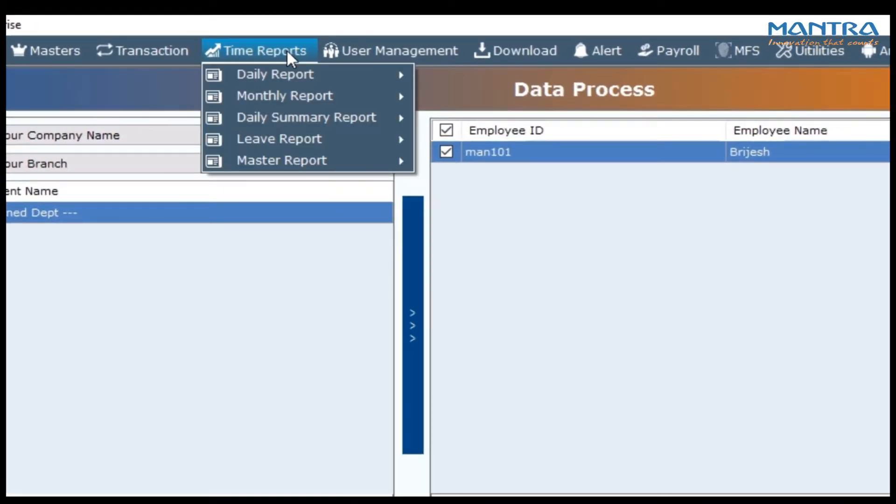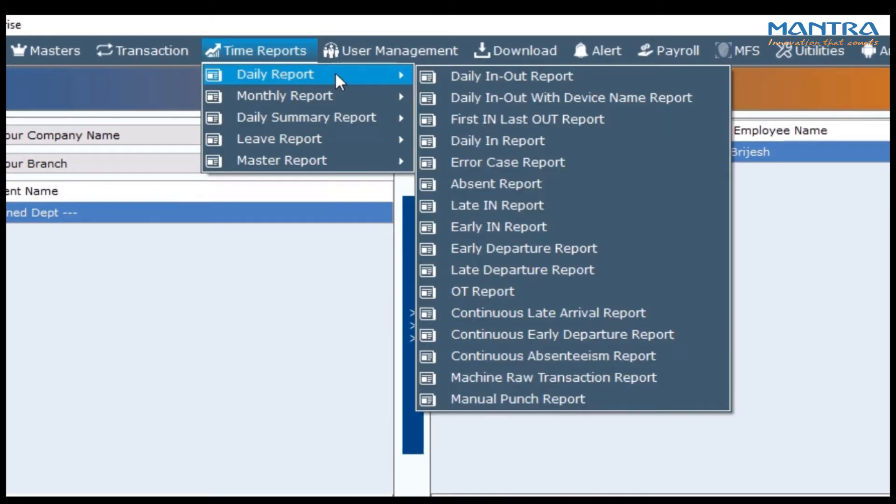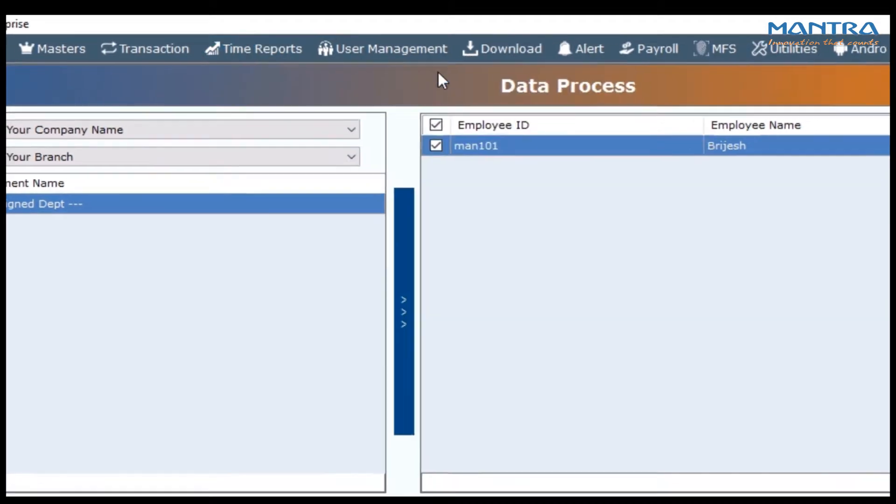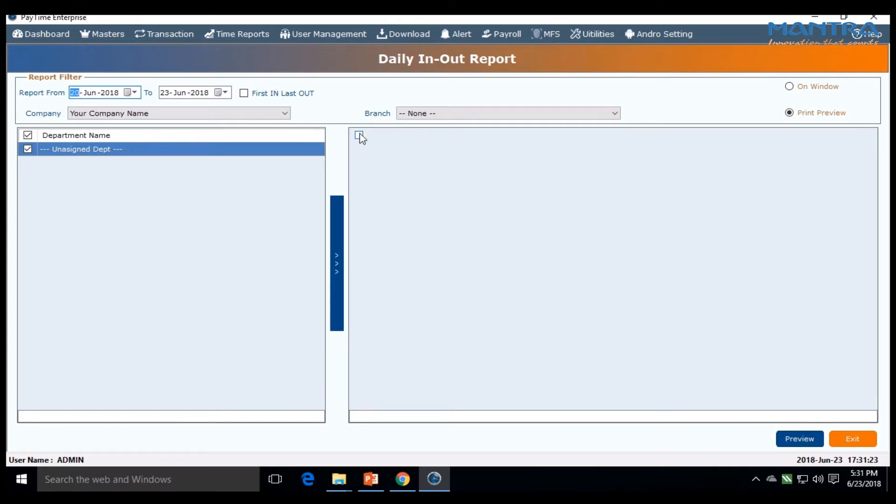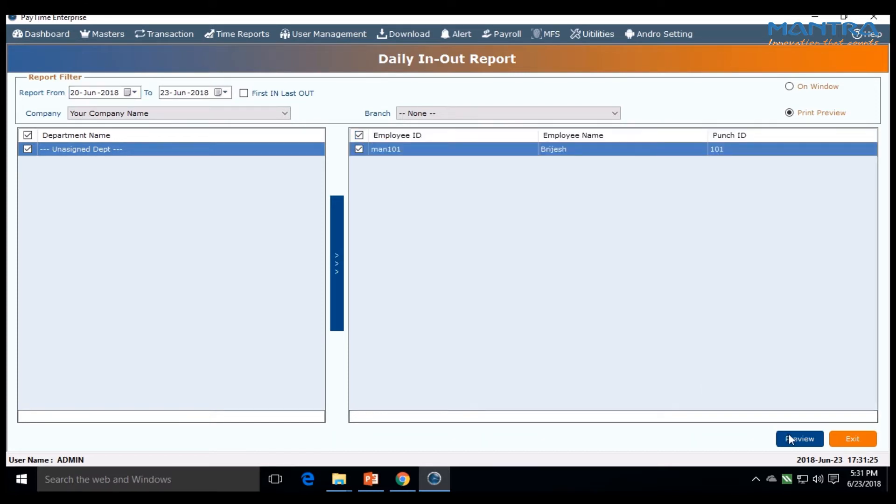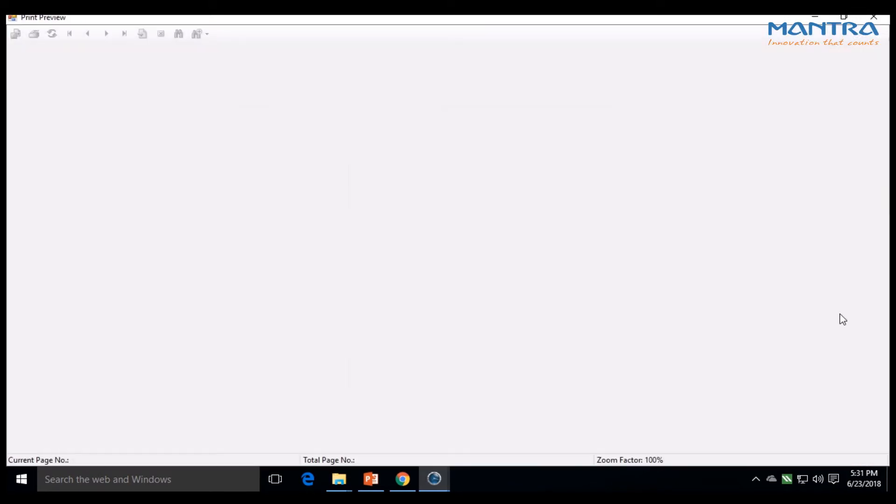Go to time reports, then daily reports, then daily in and out report. Check the department name and select your desired date for the report. At the top left, there are two options: on window and print preview. Go below and click on print preview.